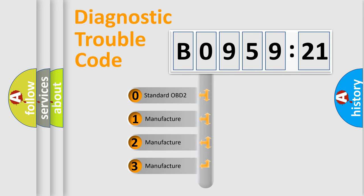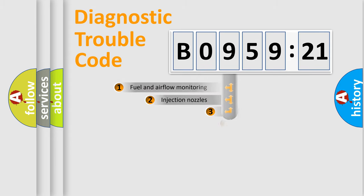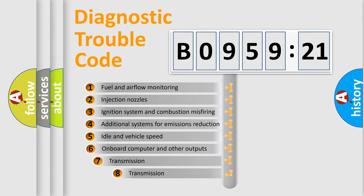If the second character is expressed as zero, it is a standardized error. In the case of numbers 1, 2, 3, it is a more prestigious expression of the car-specific error.